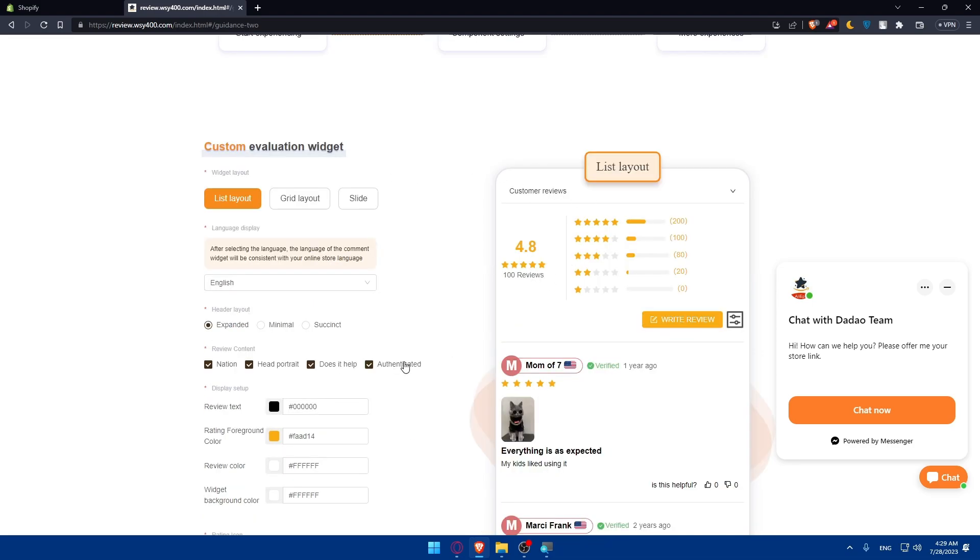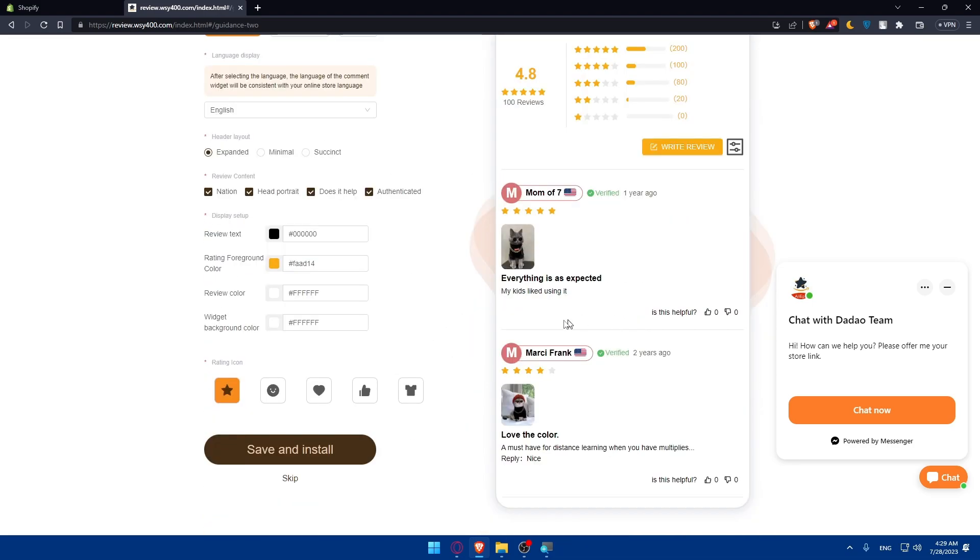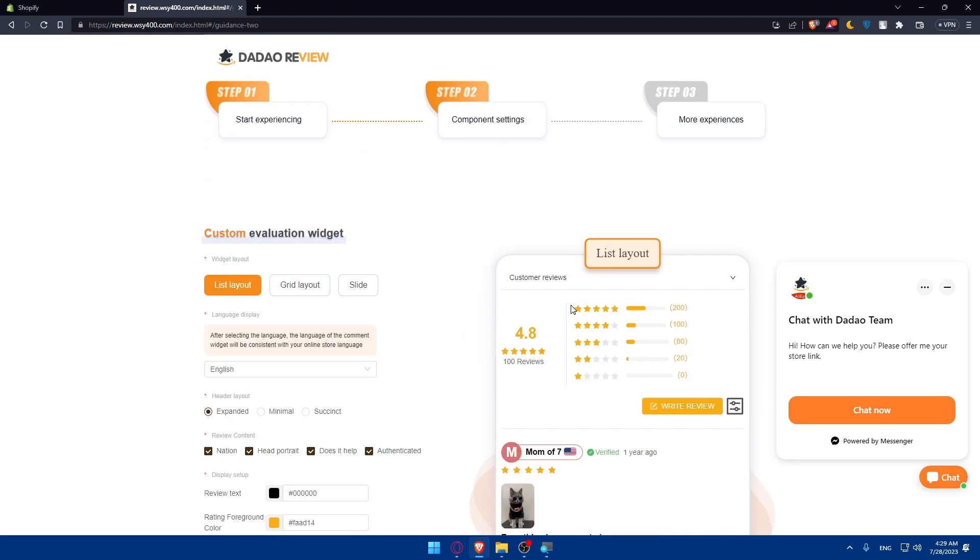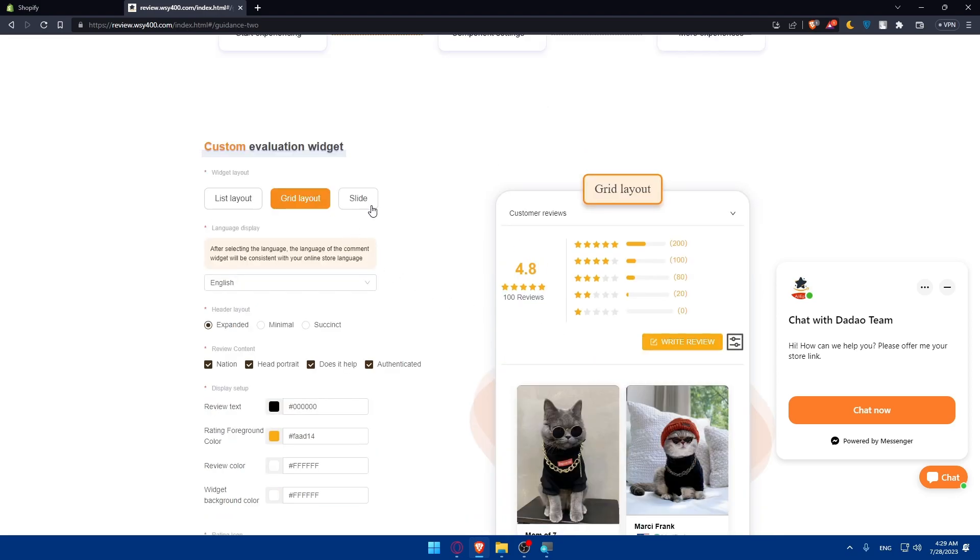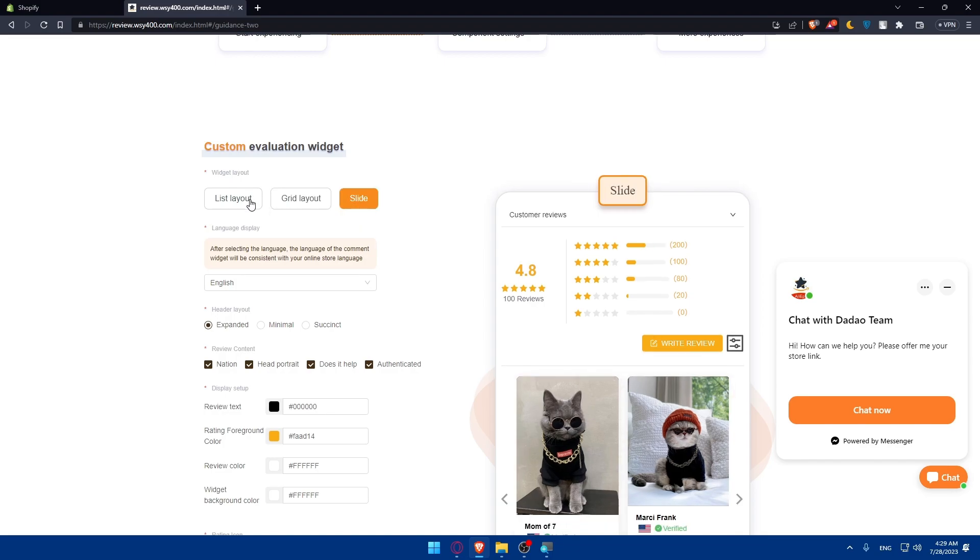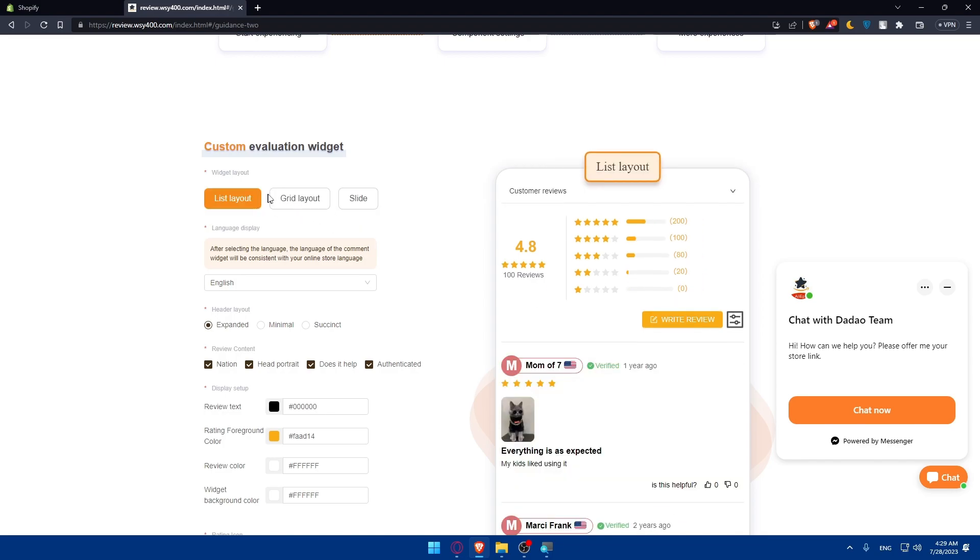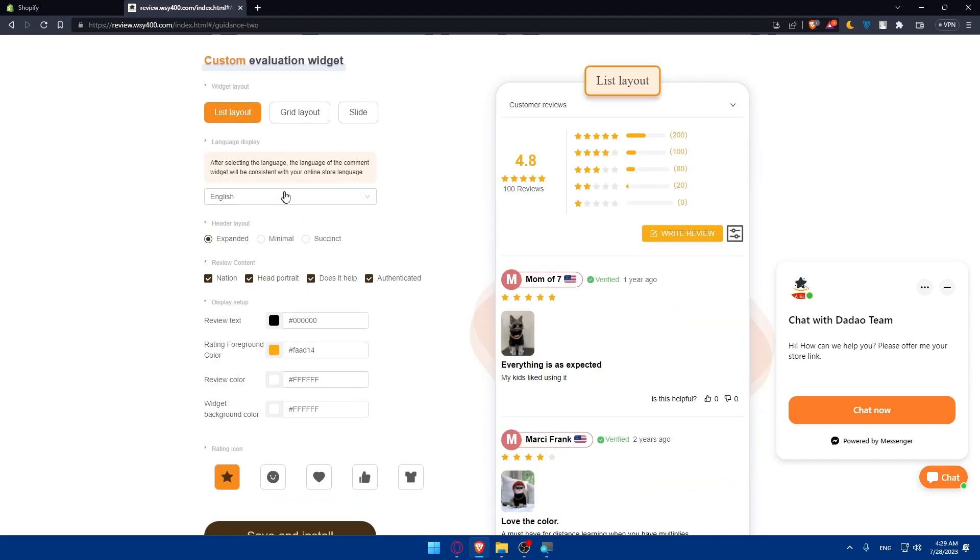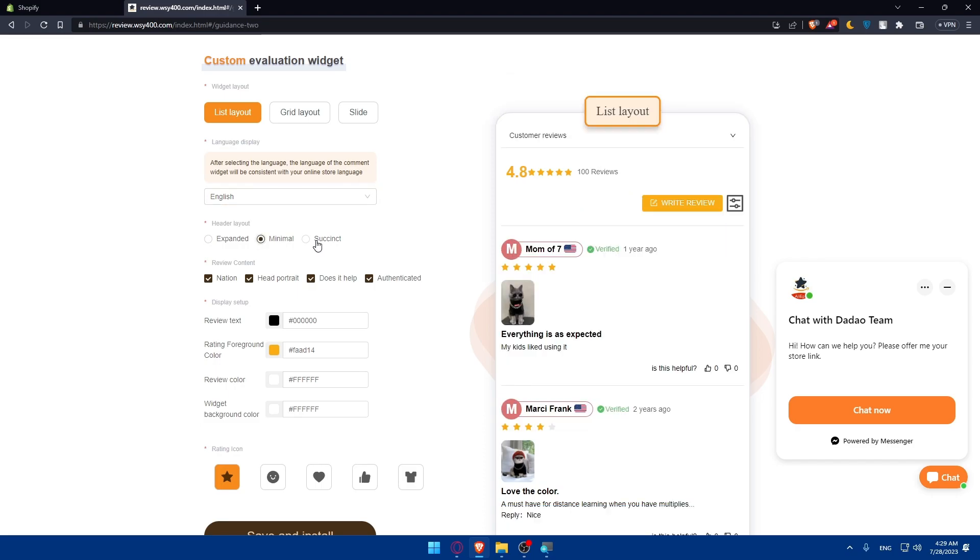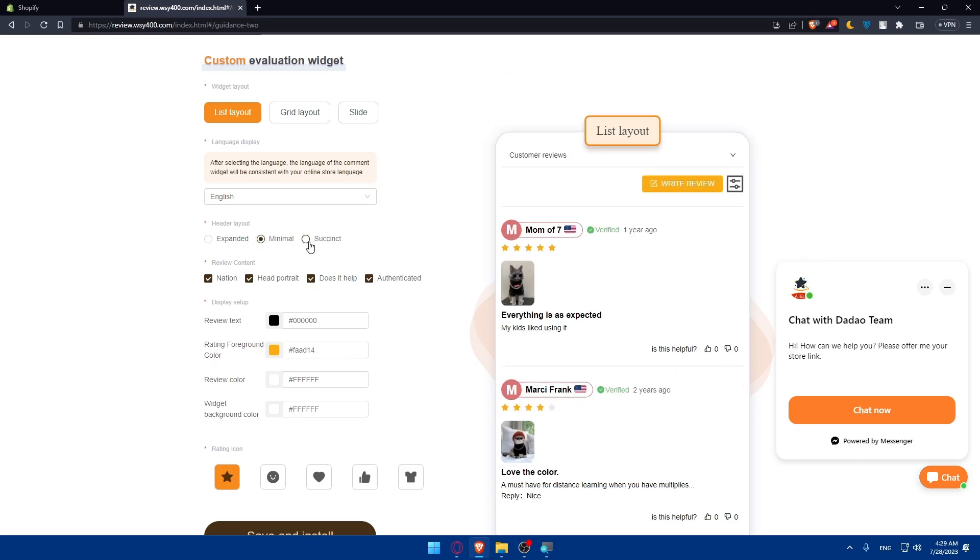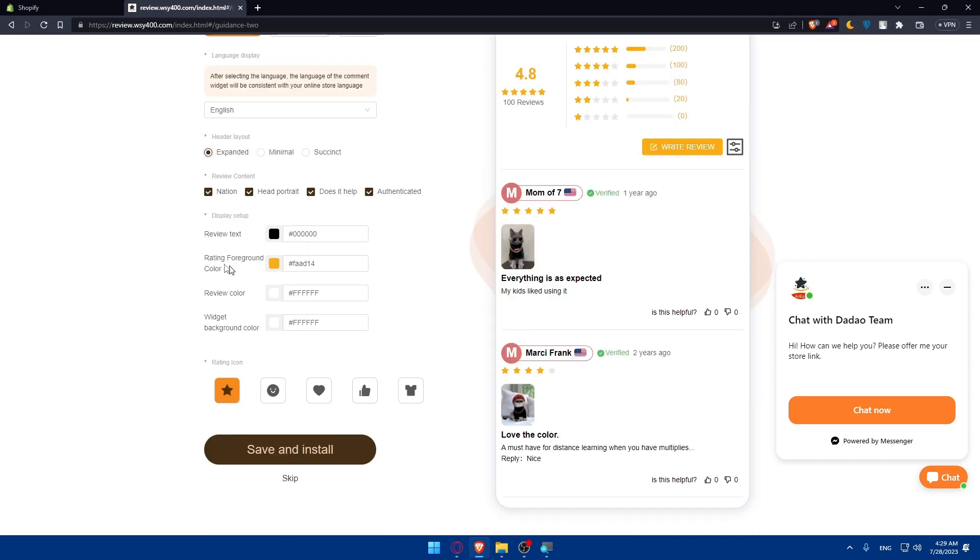You can choose how the reviews are going to be shown on your Shopify store. So as you can see list layout, grid layout or slide depending on whatever suits you. Let's just choose - I'm just going to choose randomly stuff for you. Make sure to go and enter accurate things depending on whatever suits you. There's minimal and expanded and review content you can remove whatever you want or add whatever you want.